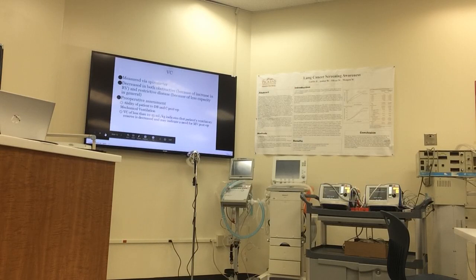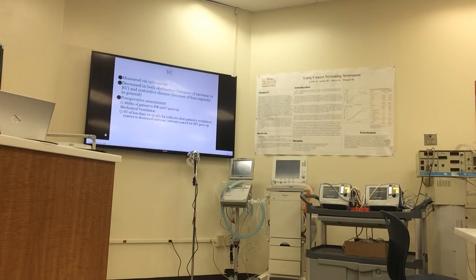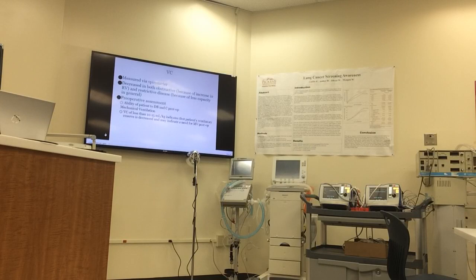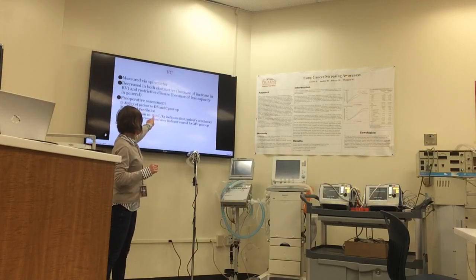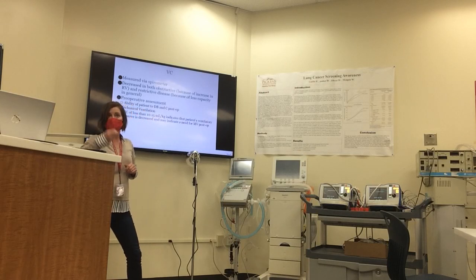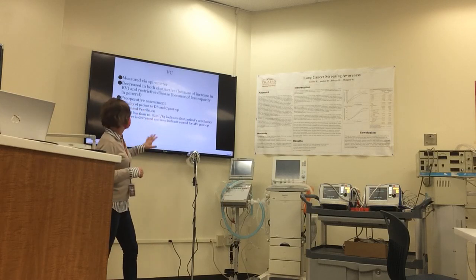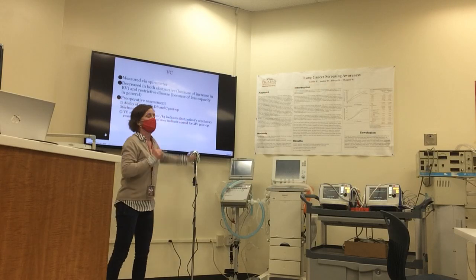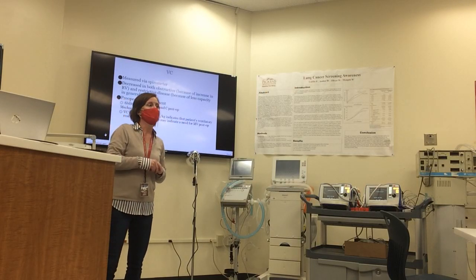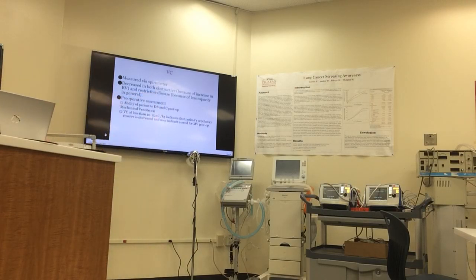Vital capacity is measured via spirometer and can be decreased in both obstructive and restrictive diseases. It's a good preoperative assessment. It looks at the ability of the patient to take a deep breath and cough postoperatively, or with mechanical ventilation. A critical number for vital capacity is about 15 mils per kilogram of ideal body weight for a patient. If it's less than that, then that patient's pulmonary reserve will not be efficient, and they cannot breathe spontaneously. They'll most likely have to stay on the ventilator.